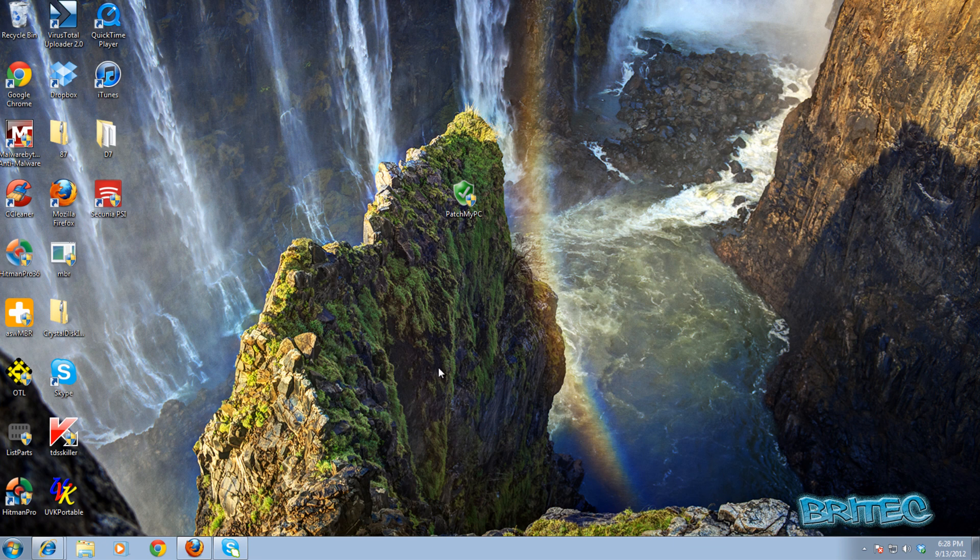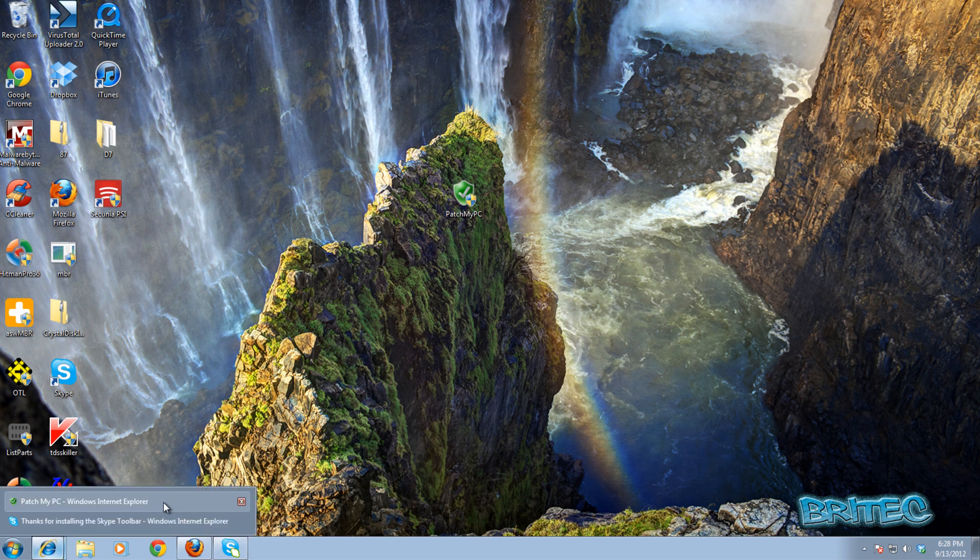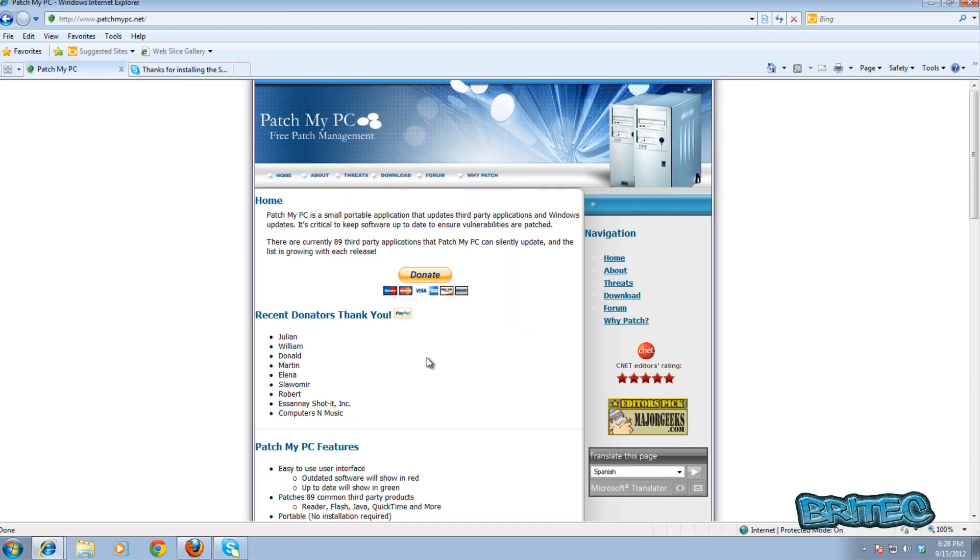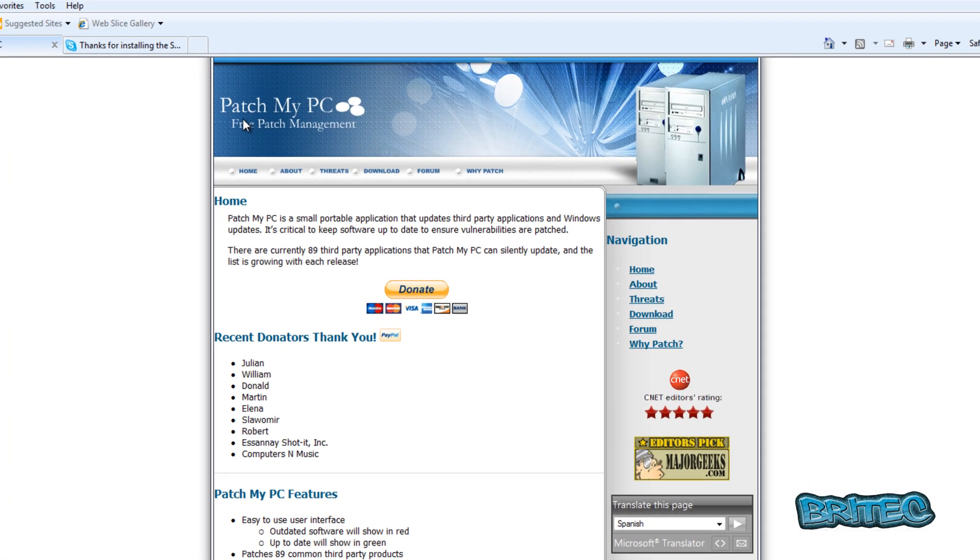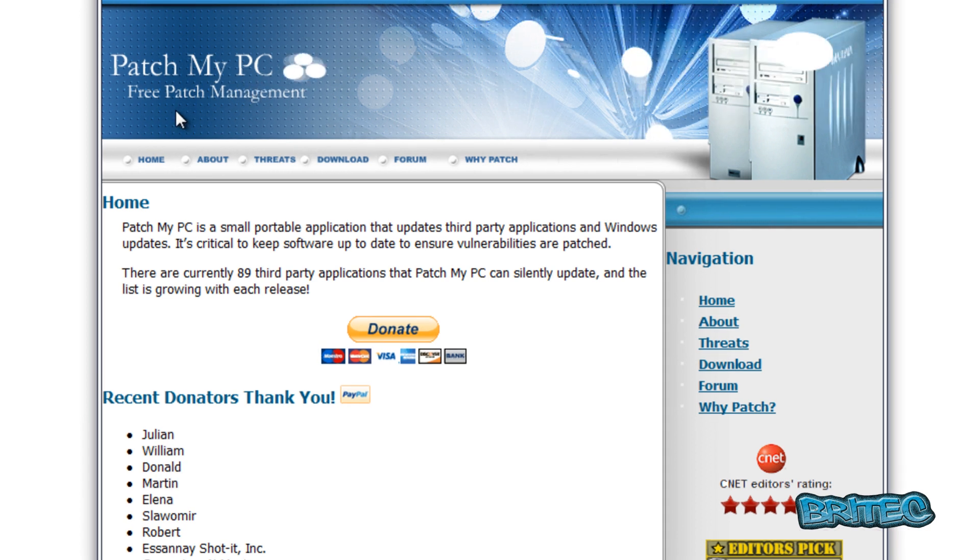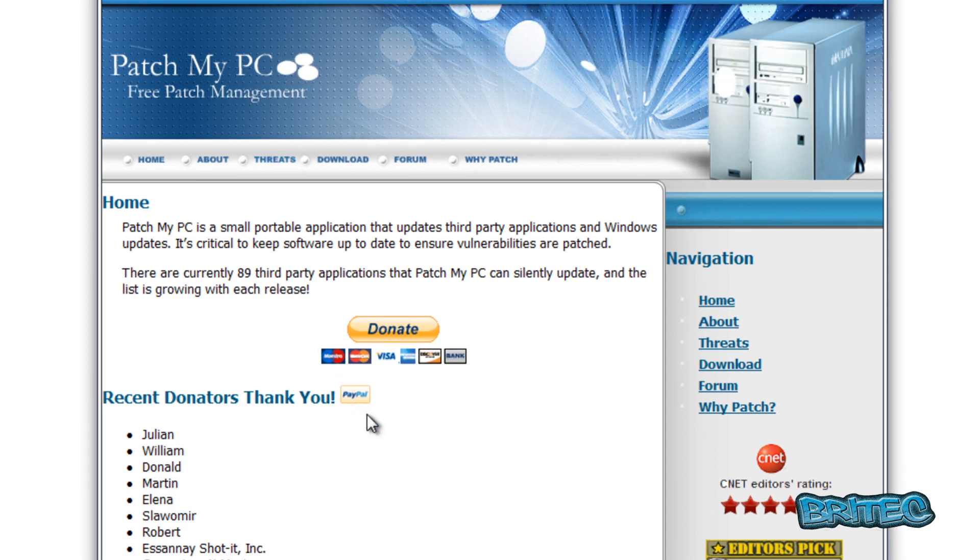So let's look at a free program we can use to actually keep our system up to date. One of them is called Patch My PC. It's a free patch management tool that you can use to scan your system.